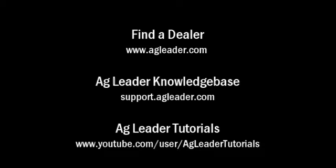For more information on Ag Leader products, please refer to your local Ag Leader dealer, other tutorial videos on the Ag Leader YouTube channel, or the Ag Leader knowledge base at support.agleader.com. To find an Ag Leader dealer in your area, please visit our website at www.agleader.com and use the Find a Dealer feature located on the homepage.